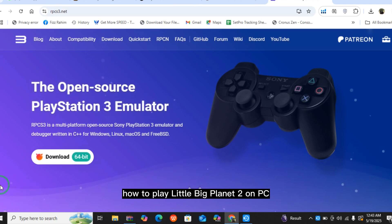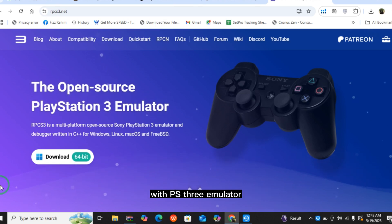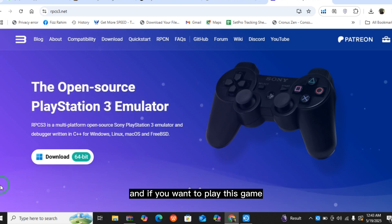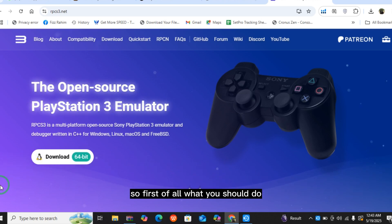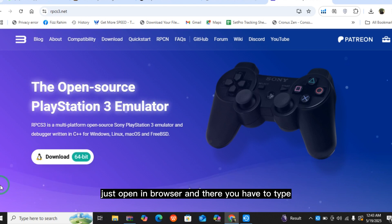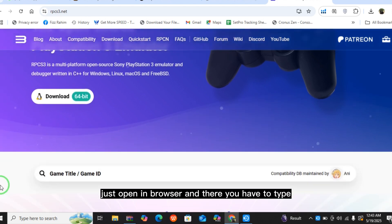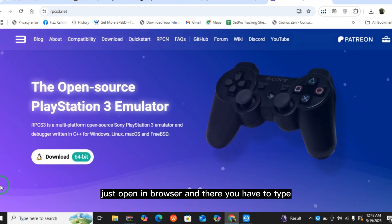To play Little Big Planet 2 on PC with RPCS3 emulator, if you want to play this game, then this video is for you. First of all, just open your browser and type rpcs3.net.